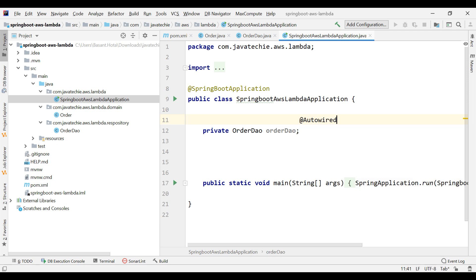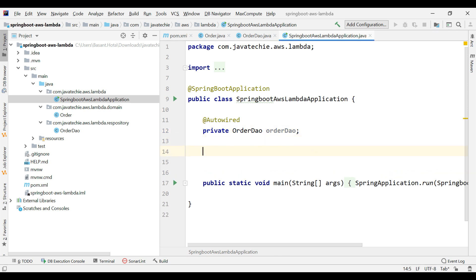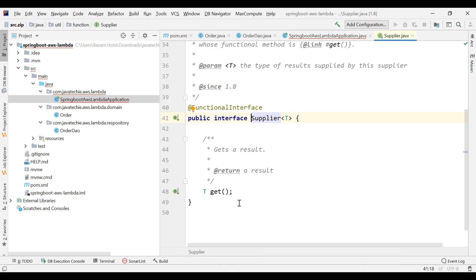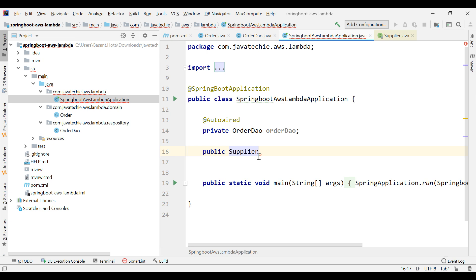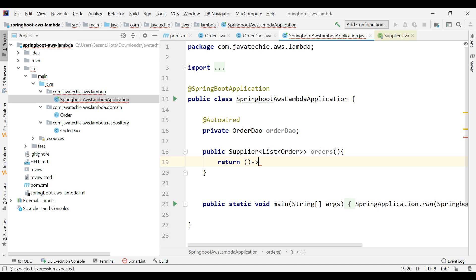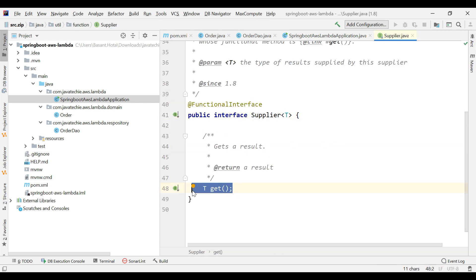Now let's create the functional interfaces in the main class. First inject OrderDao using @Autowired. To return all objects from the repository, I'll use the Supplier interface — it has no argument but has a return type. I'll specify the return type as List of Order, name the bean 'orders', and directly return all Order objects from the DAO.